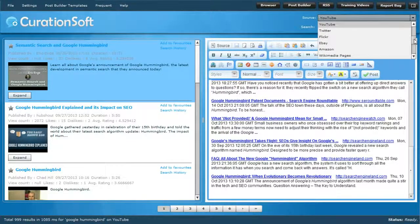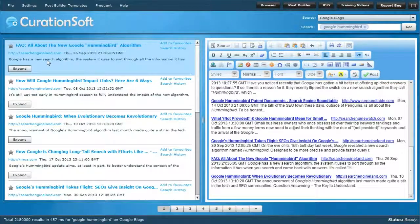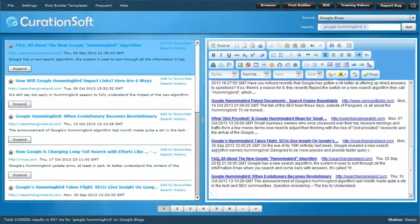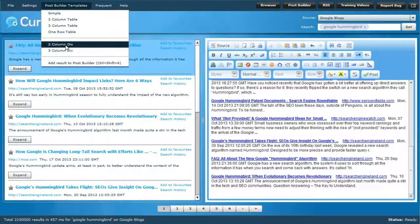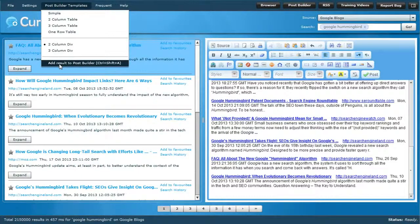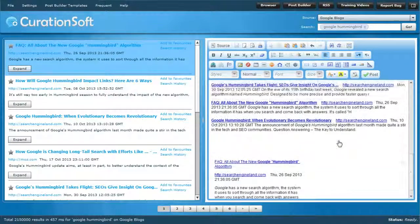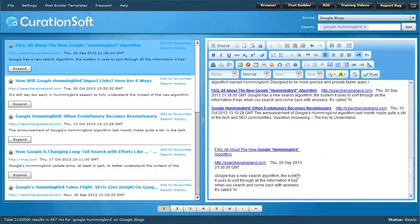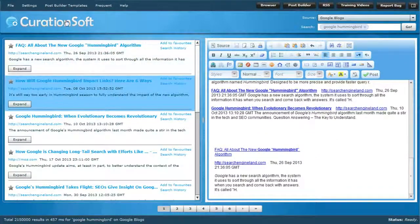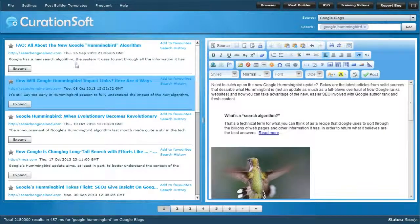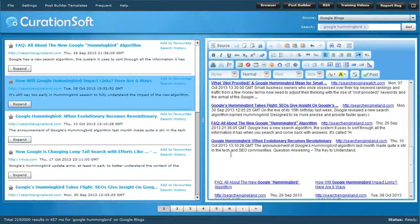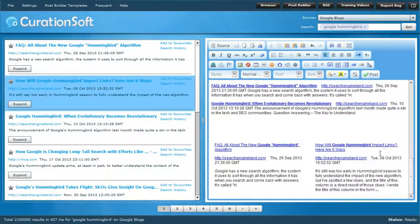Let's use two-column div. In Google Blogs, the selected item is highlighted in blue. Put your cursor where you want it in the post builder area, select 'Two Column Div,' which is already selected, and click 'Add Result to Post Builder.' Now you've got that result there, and you can do it again and again.